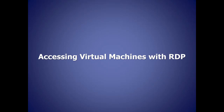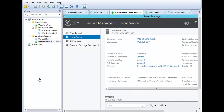Let's go over to VMware Workstation and see how to access virtual machines using RDP. The first thing we want to do with a virtual machine we want to access using RDP is to enable RDP in the Windows operating system.